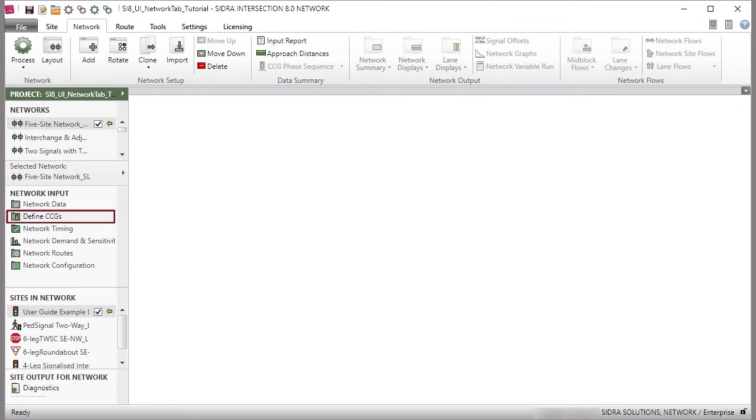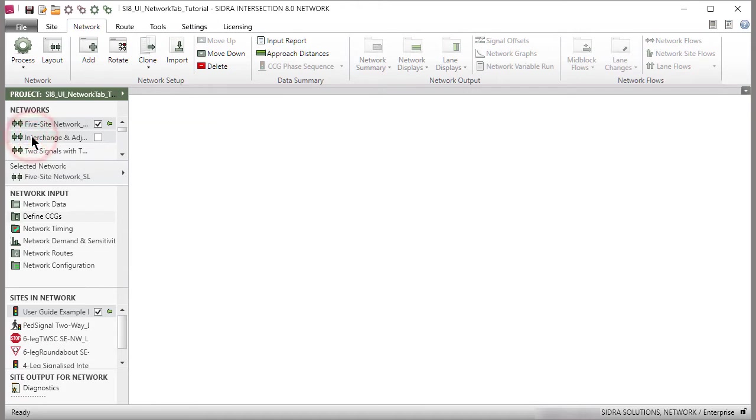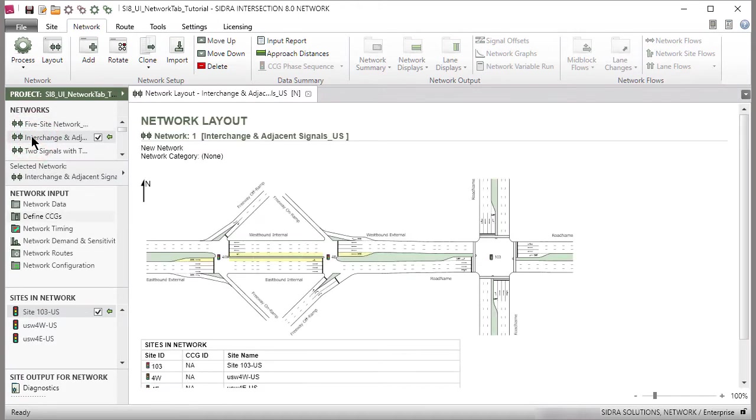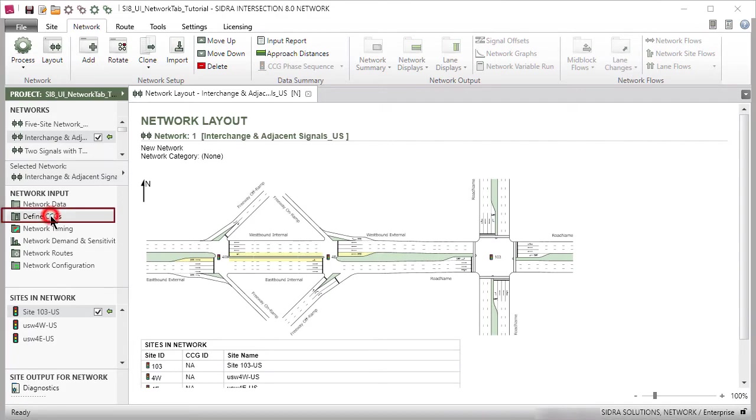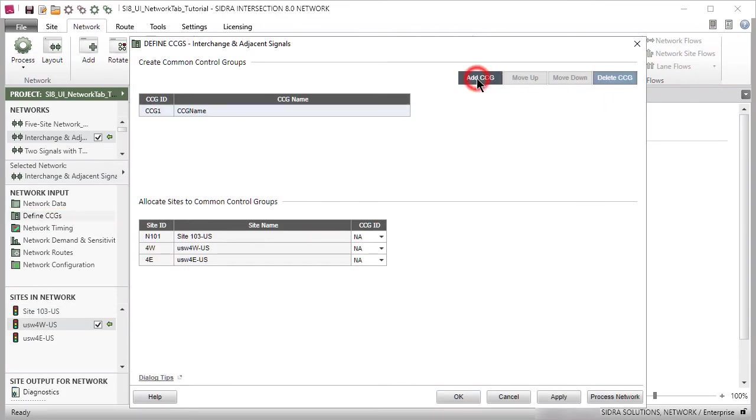The Define CCGs dialog allows definition of common control groups for sets of directly connected signalized sites controlled by a single signal controller. First, select a network with at least two signalized sites directly connected to each other. Then, open the Define CCGs dialog. Click the Add CCG button to create a common control group and assign sites to it.